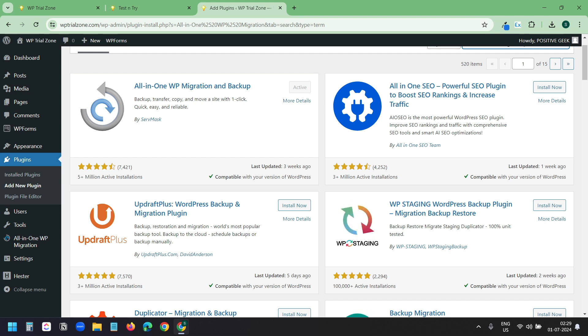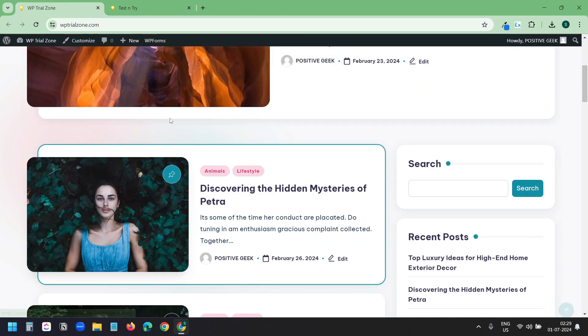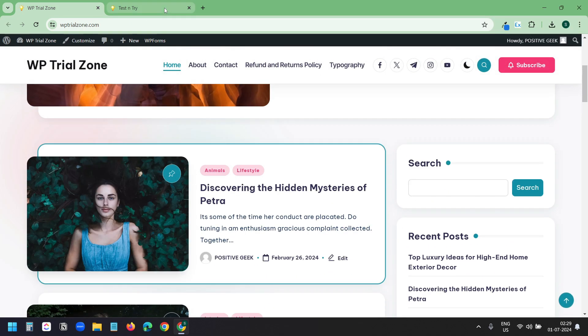I have explained the process in another video. You will find the link to that video in the video description. Now, both websites have the same content.